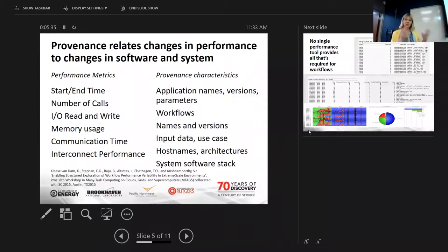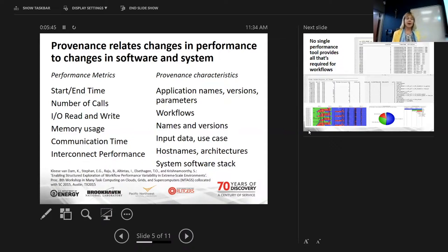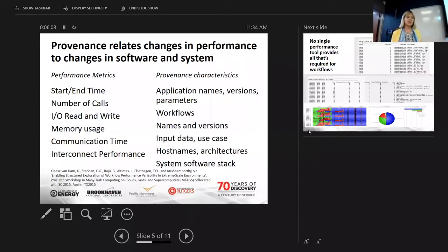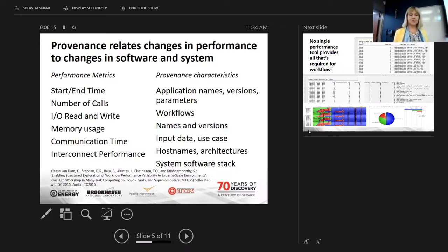We have performance metrics — common performance metrics are really hard to get already, but there are a lot of systems and software that do that. These include start and end time, number of calls, I/O read and write, memory usage, communication time, and interconnect performance. But you also have provenance characteristics such as application names, version control, parameters, workflow names and versions, input data, use case, host names, architectures, and the system software stack. This work was published at Supercomputing in 2015.